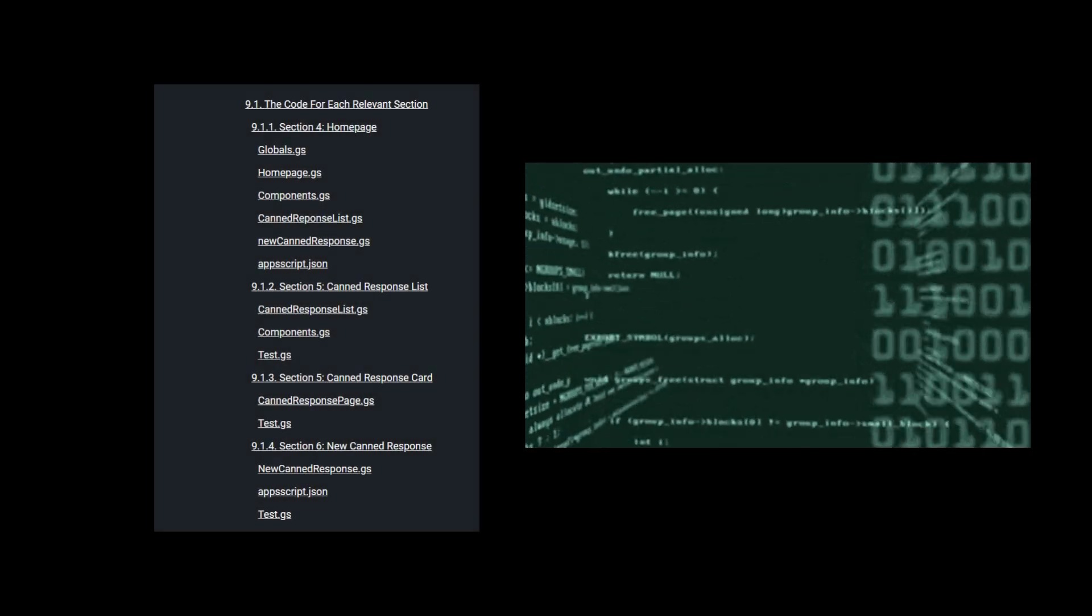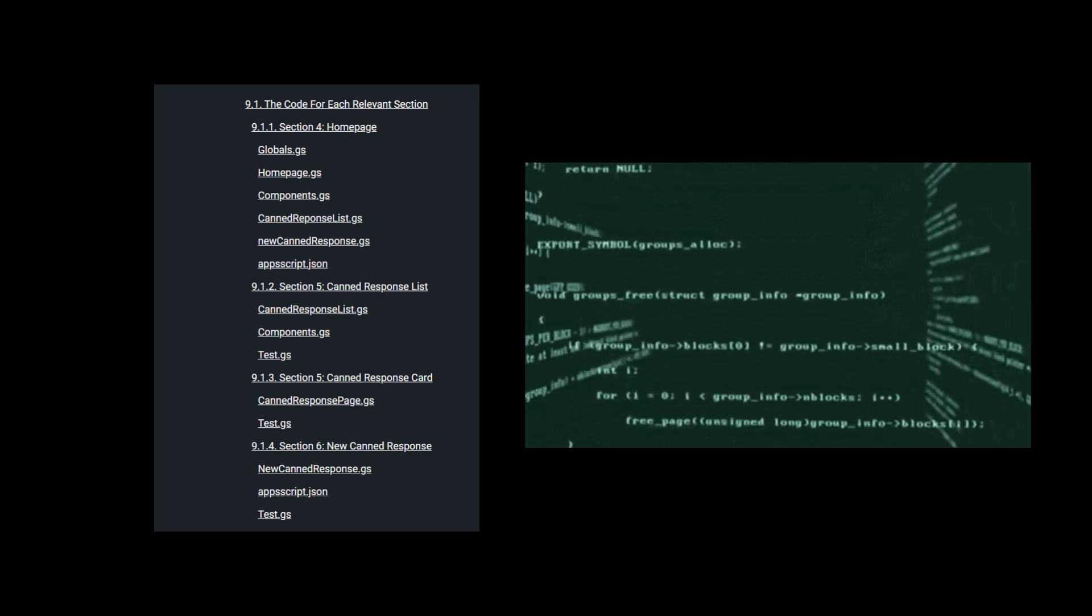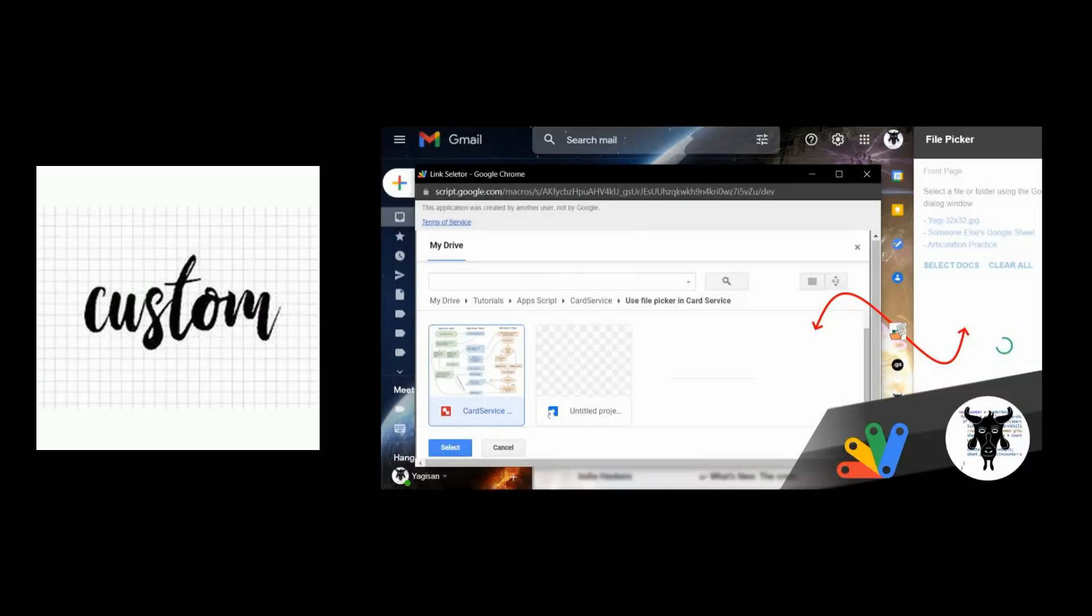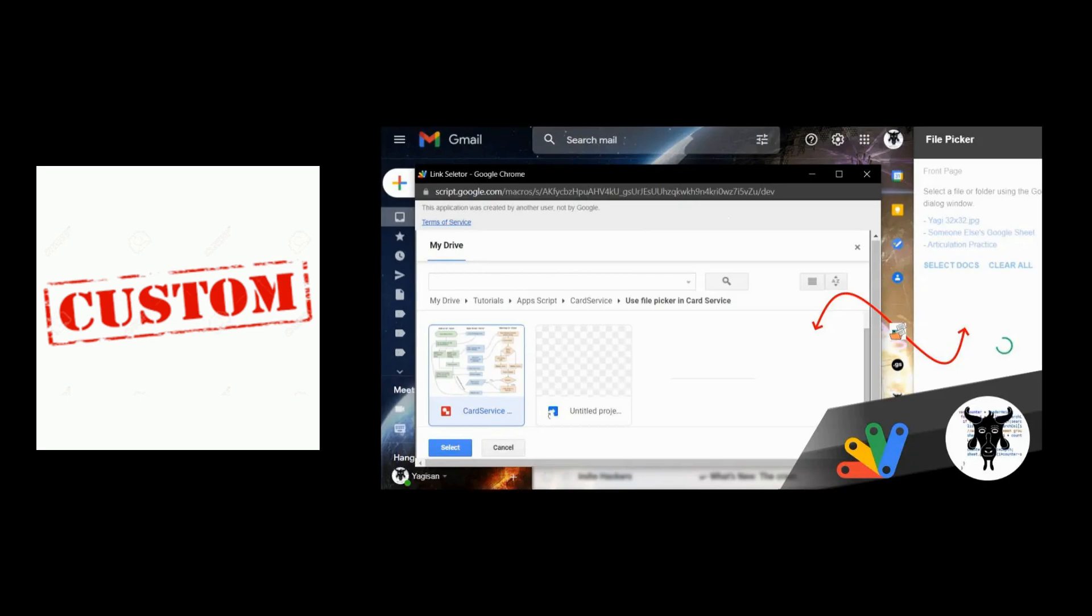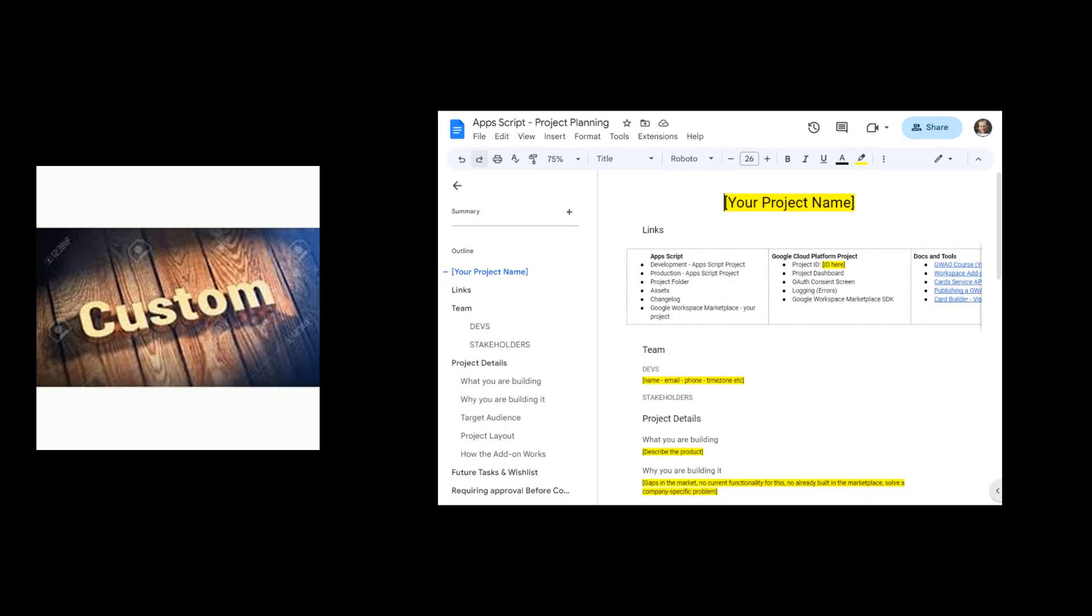Lastly, all code for each part of the course is provided at the end if you get stuck, along with custom-built resources to quickly extend your card service project and plan out your project.